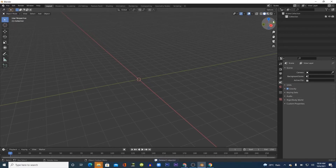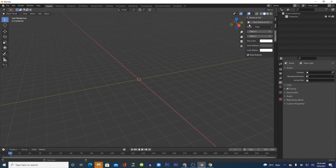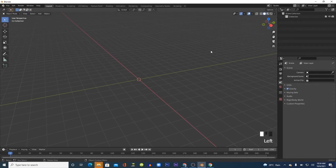I opened up Blender and deleted everything in the default scene because I just want to see what I'm modeling. I set the screencast key display so that you can see the hotkeys in the bottom left of the screen.